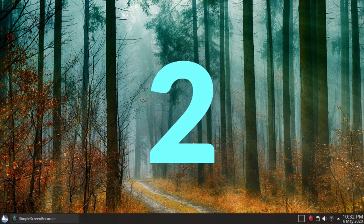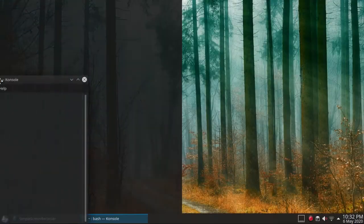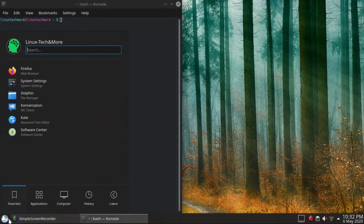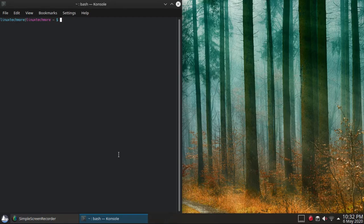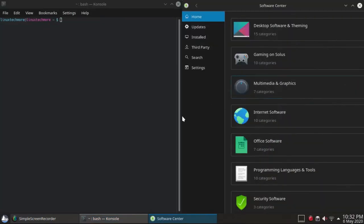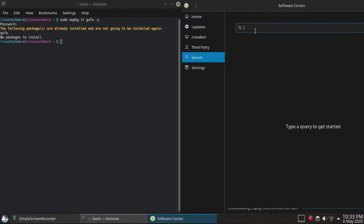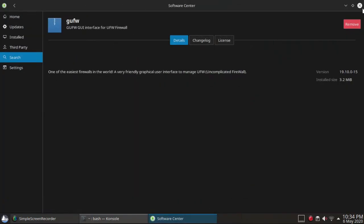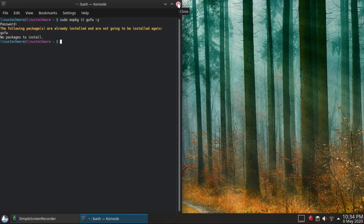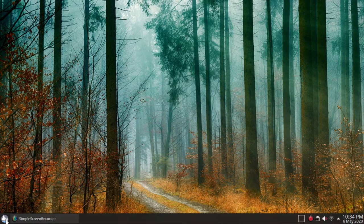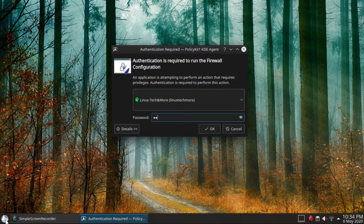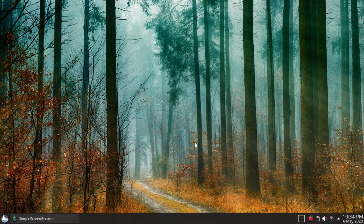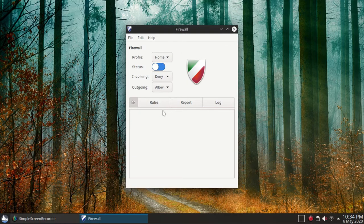Second, install a firewall and enable it. One of the best and user-friendly firewall software for Linux is ufw with the interface gufw, so let's install it: sudo zypper install gufw -y. You can also install it using the software center. Then launch the gufw software and enable it.